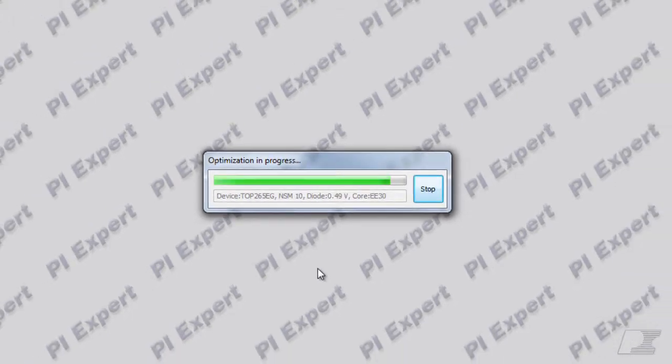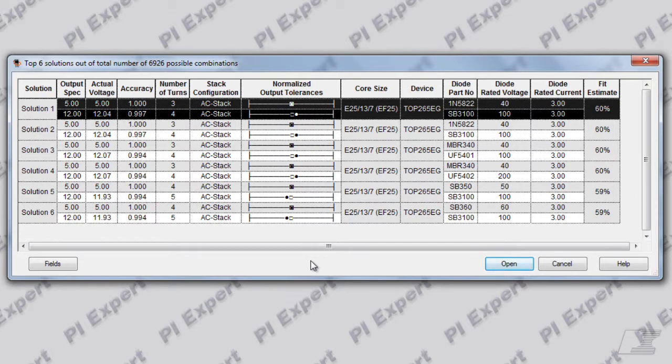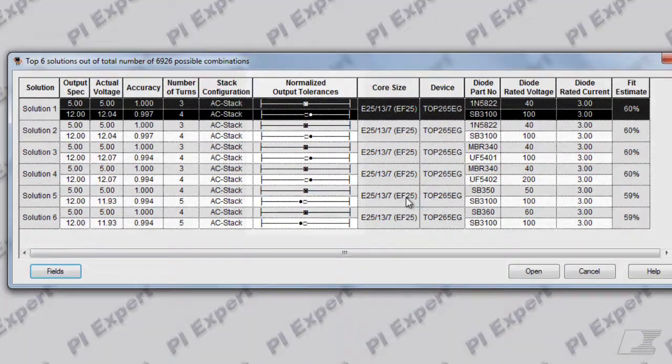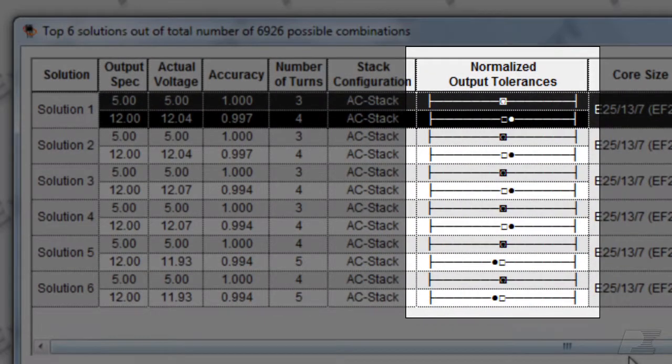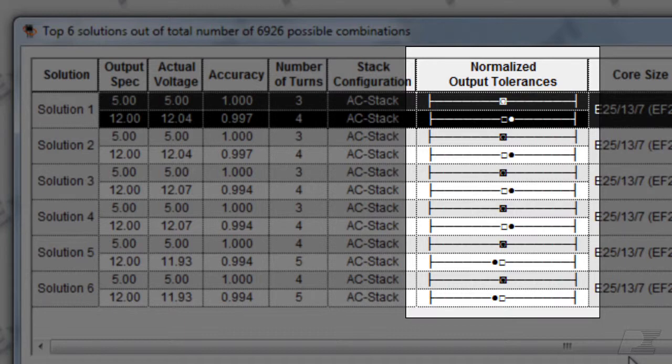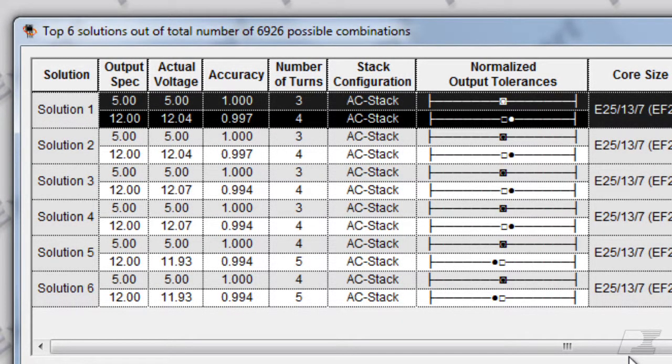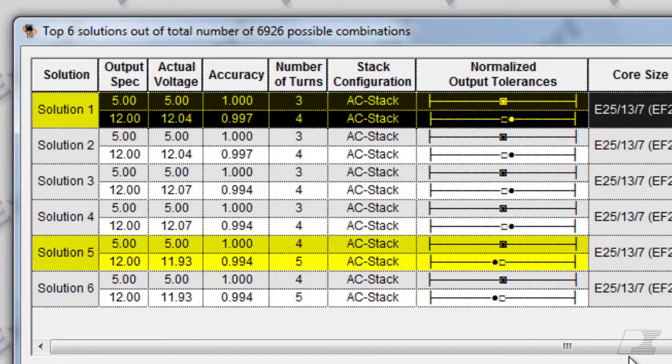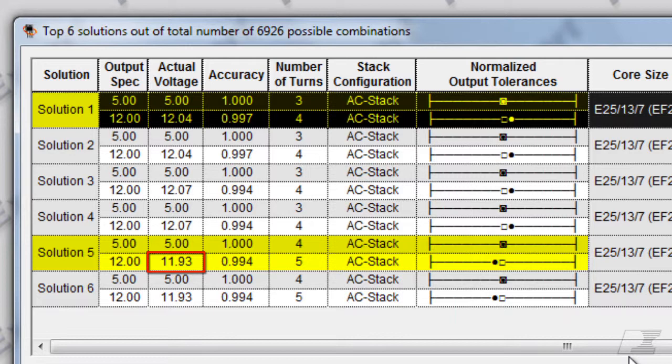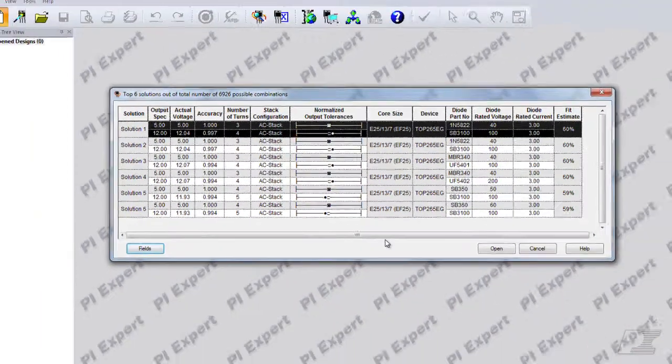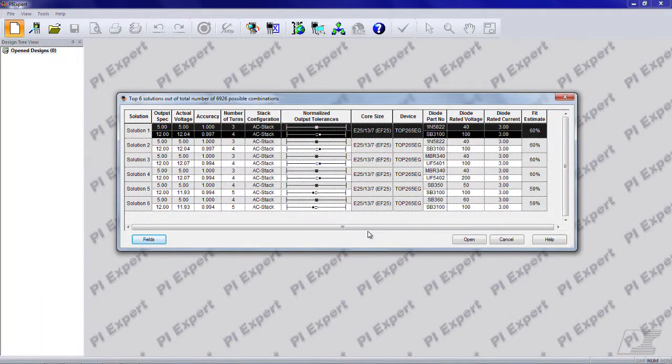You can select fields you want to see for comparing solutions by clicking the fields button. The normalized output tolerances column gives a quick visual representation of the actual output voltages at full load. So if we compare solution 1 and solution 5, we can see that solution 5 has the 12 volt output on the lower side of the desired set point, whereas solution 1 has it slightly higher than the desired set point. You can make a choice of which solution fits your need the best using this information.